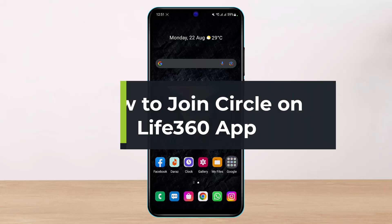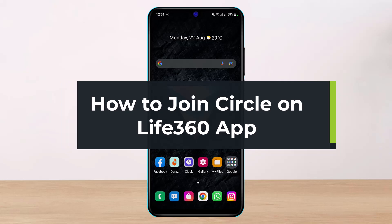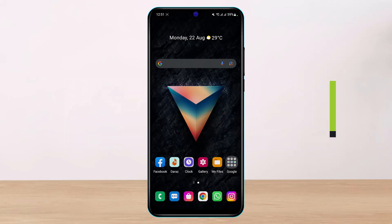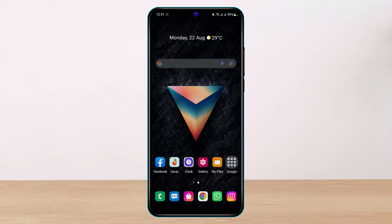How to join a circle on the Life360 family circle app. Hi everyone, welcome back to our channel. I am BMO from HelpDeck, and in today's guide video I will simply show you how you can join a particular circle on your Life360 family circle app. Before we get started, if you are new to our channel, make sure to leave a like and hit that subscribe button.